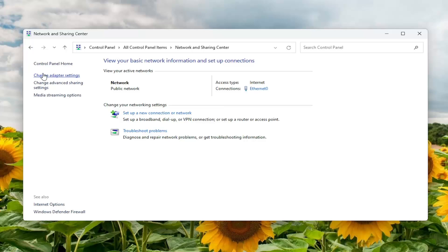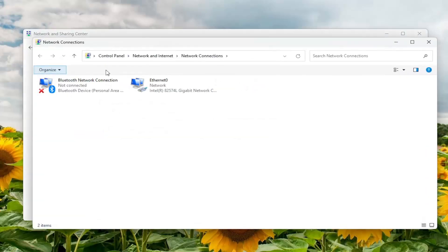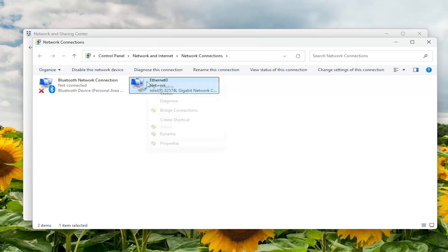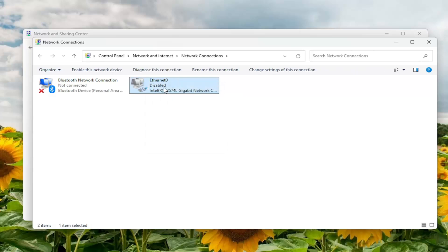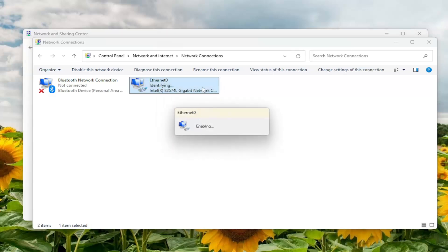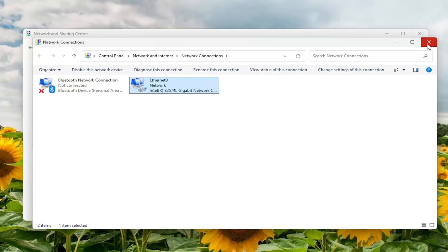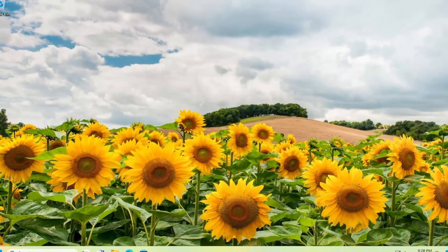Select Change Adapter Settings on the left side. Locate your Wi-Fi or Ethernet adapter in here. Right-click on it and you want to disable it. And now right-click and enable it. So basically disable and then turn it back on, and then see if that resolves the problem.